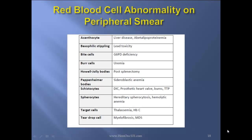Spherocytes — hereditary spherocytosis, hemolytic anemia. Target cells — thalassemia, hemoglobin C. Teardrop cells — myelofibrosis, MDS.